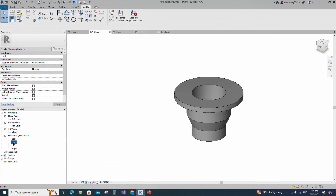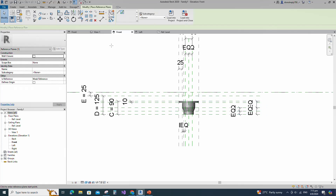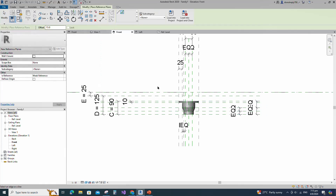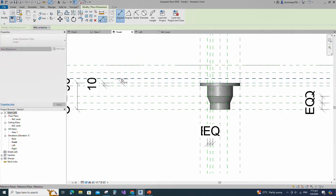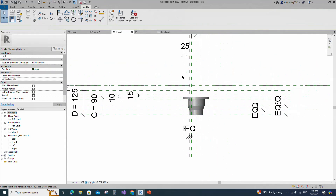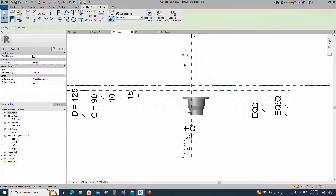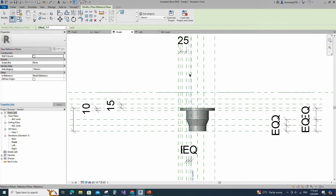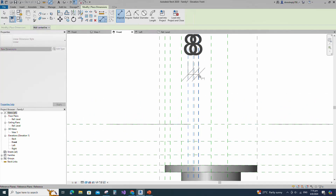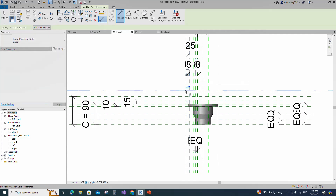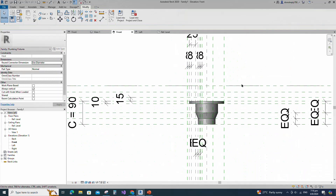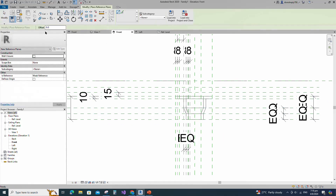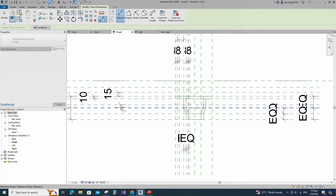Go to Front View. Select the existing reference plane. Offset 15mm and create similar. Insert dimension and lock it. Select the existing reference plane. Offset 8mm and create similar. Insert dimension and lock it. Select the existing reference plane. Offset 12mm and create similar. Insert dimension and lock it.